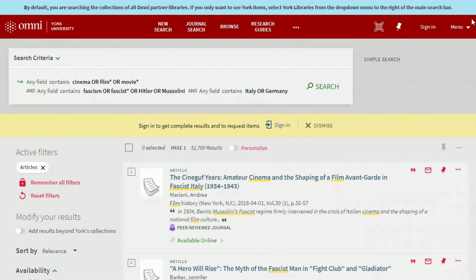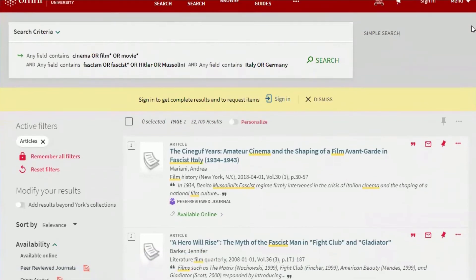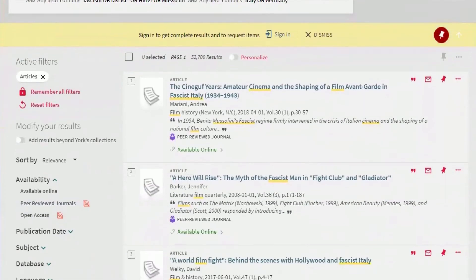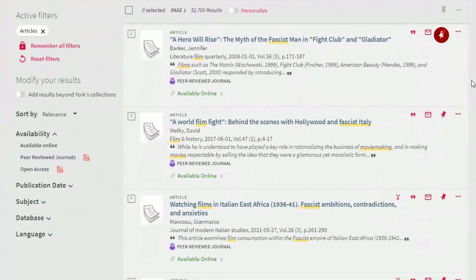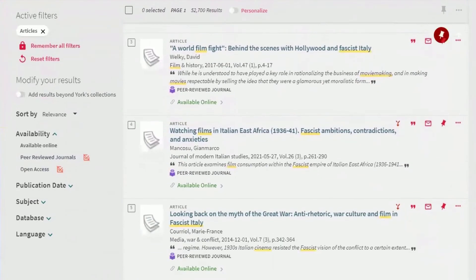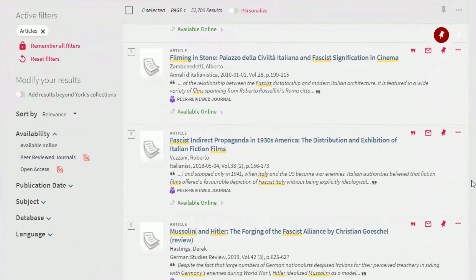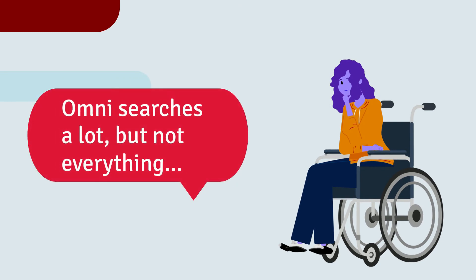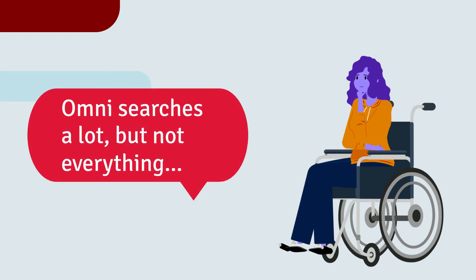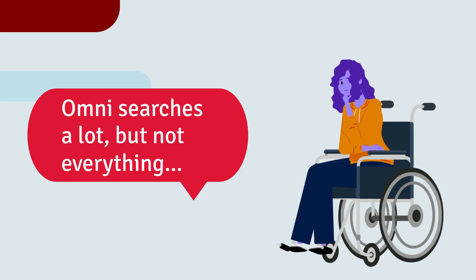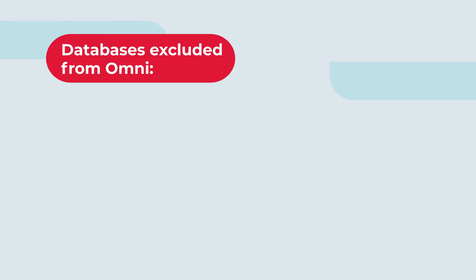Review your list of results to check if you're happy with them. If you find that the results have great books but aren't returning the sort of article you're looking for, there might be a reason why. Omni searches a lot of databases all at once, but it does not search all of the databases that you have access to through the library. For example, the following databases are not searched by Omni.